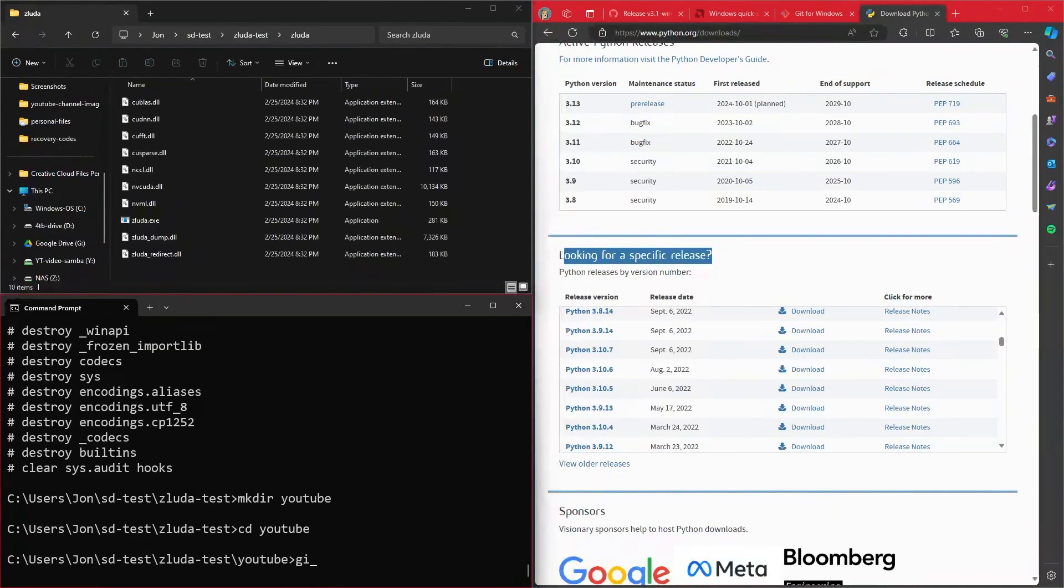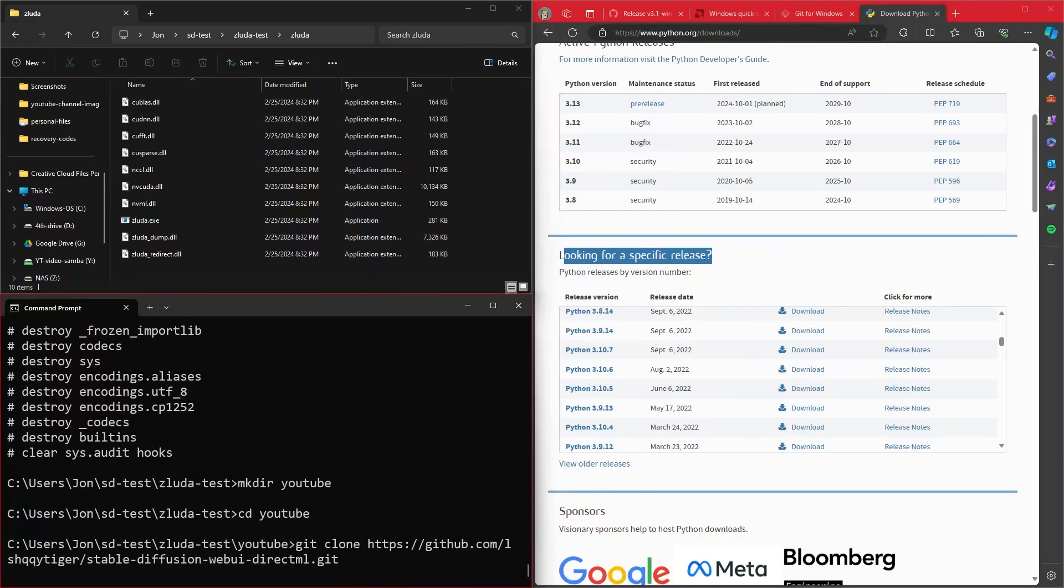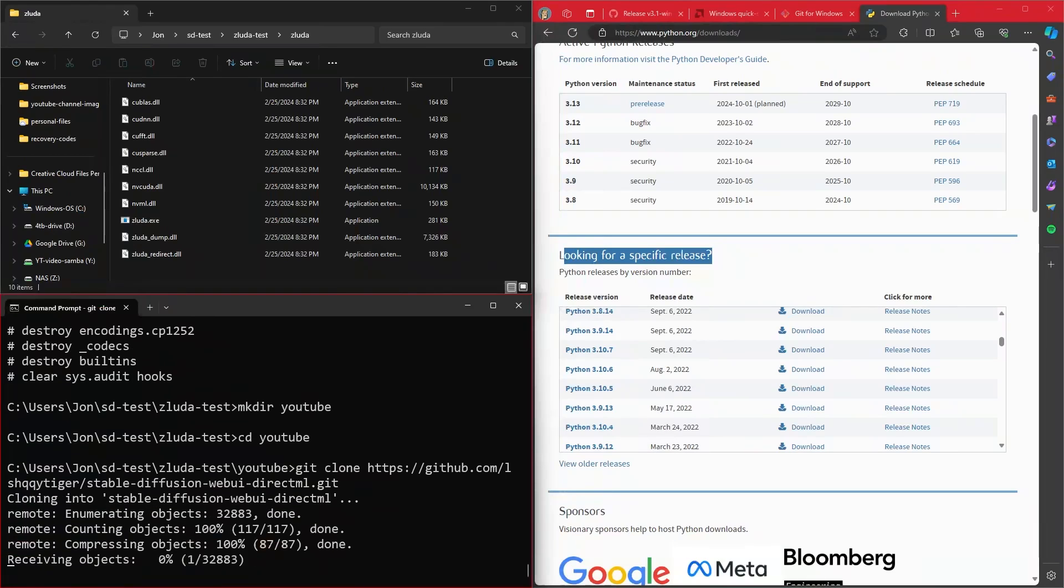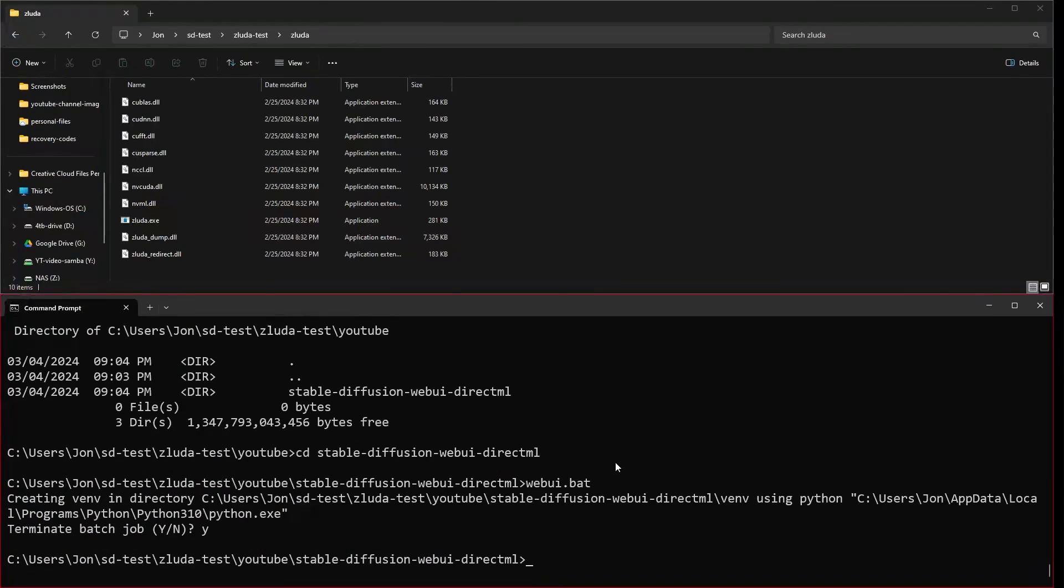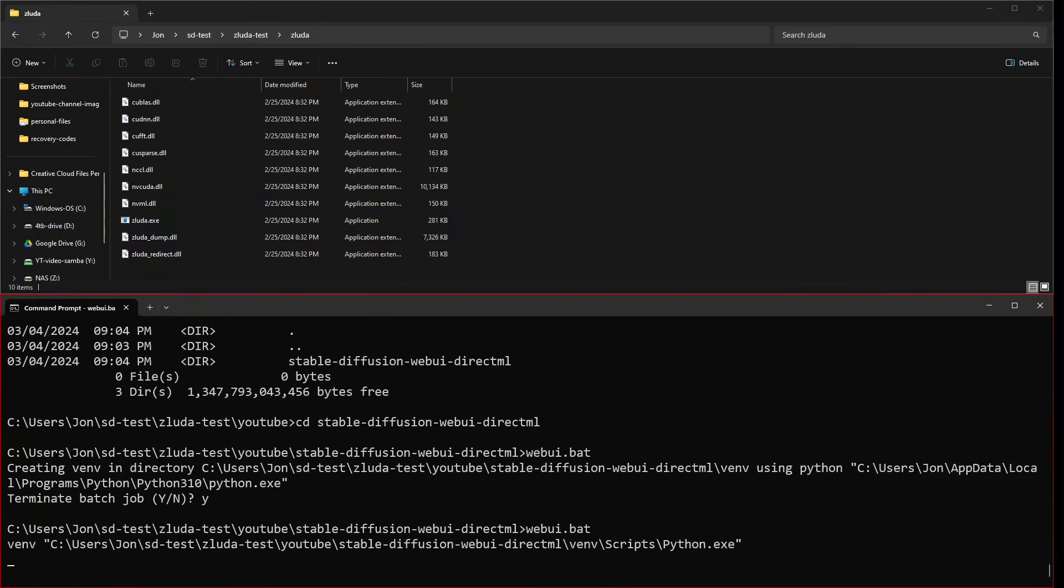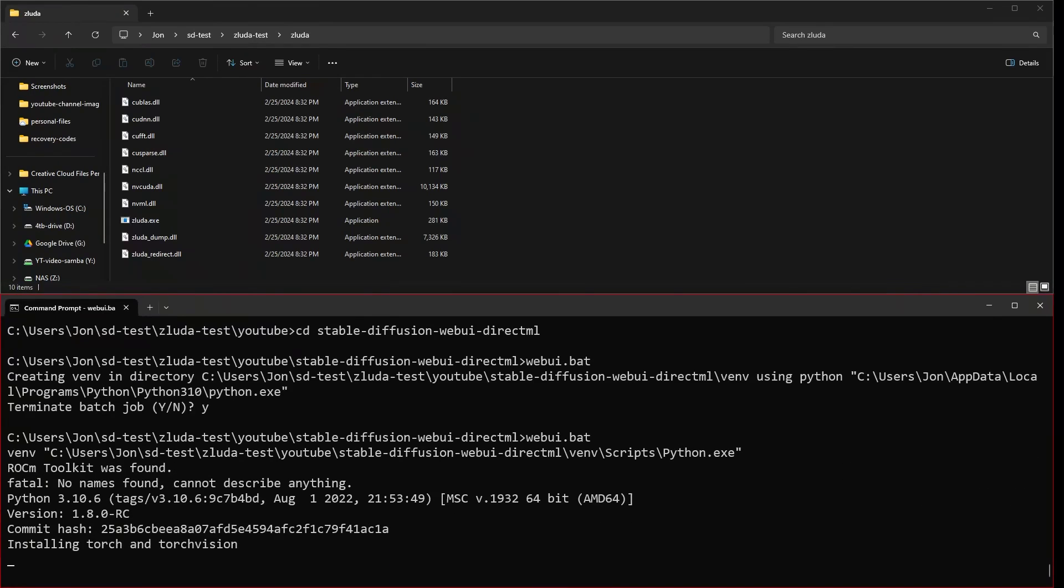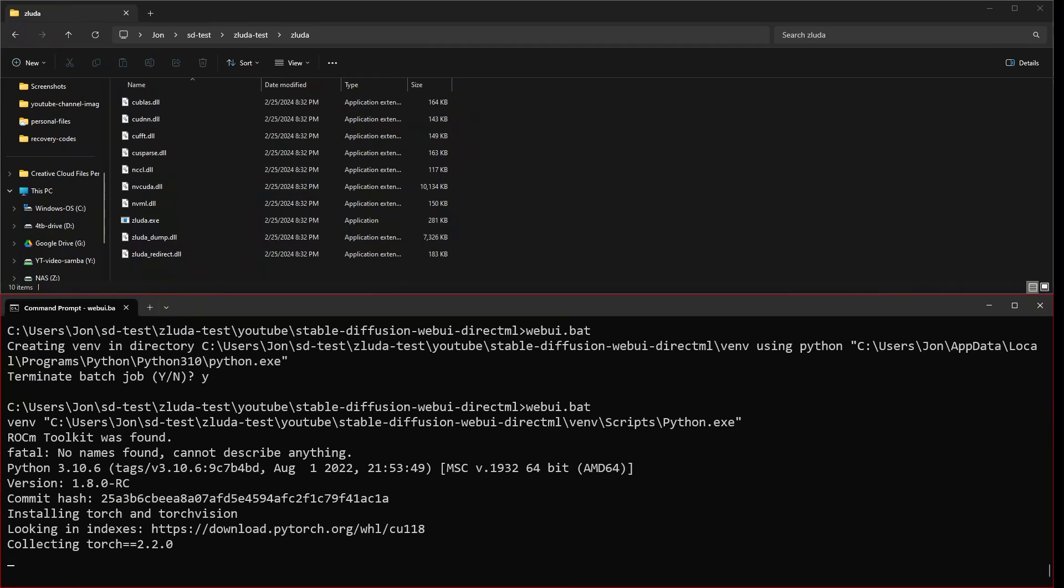And with that, we are going to git clone, and then the L Shiggy Tiger stable diffusion web UI direct ML. Go ahead, hit enter. From inside of here, we are just going to run web UI dot bat.